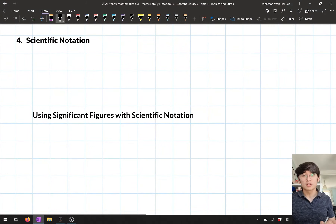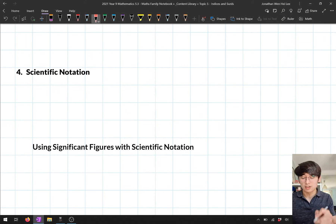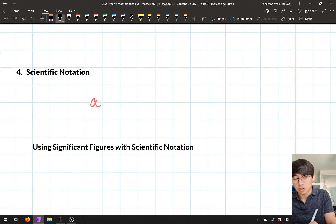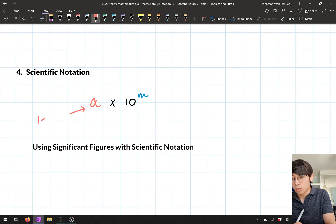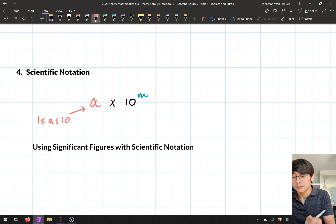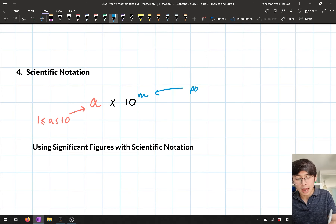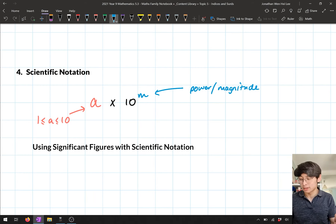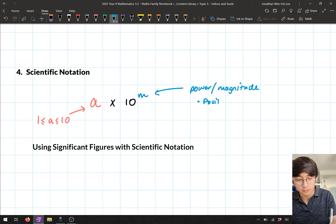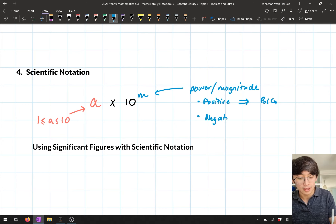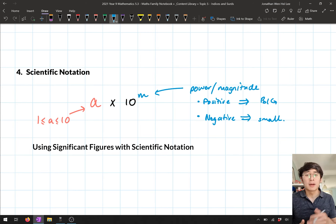The next thing we talked about was scientific notation, which we looked at in the last two lessons. Scientific notation looks like a times 10 to the power m, where a is a number between 1 and 10, and m is the power or magnitude telling us how large the number is. If the power is positive, it's a very big number; if it's negative, it's a small number.